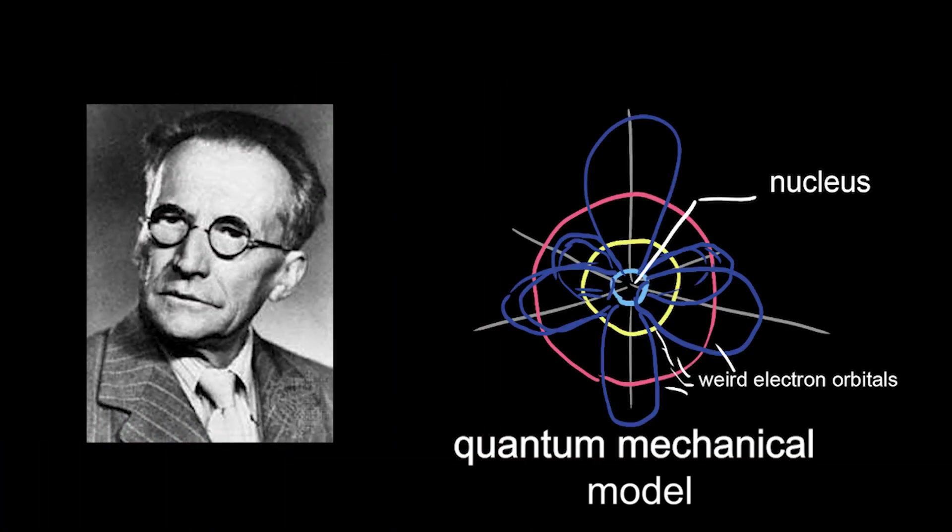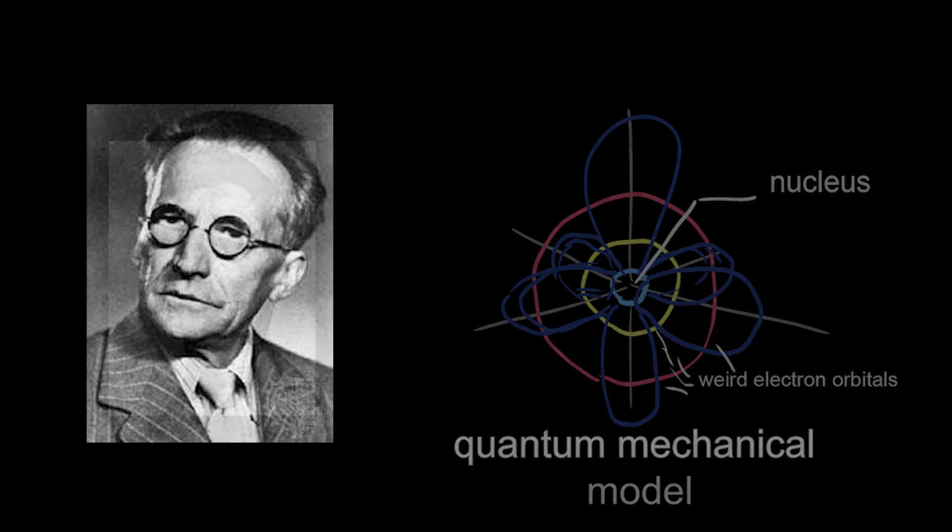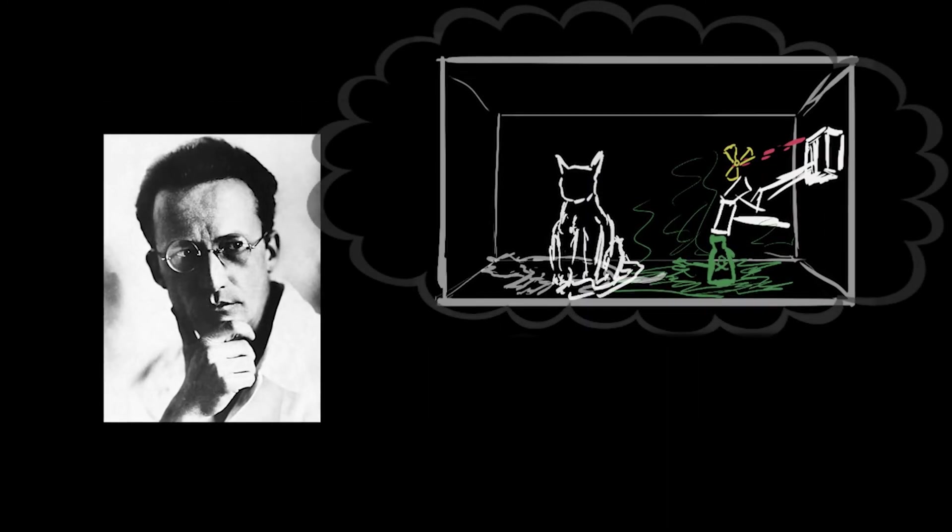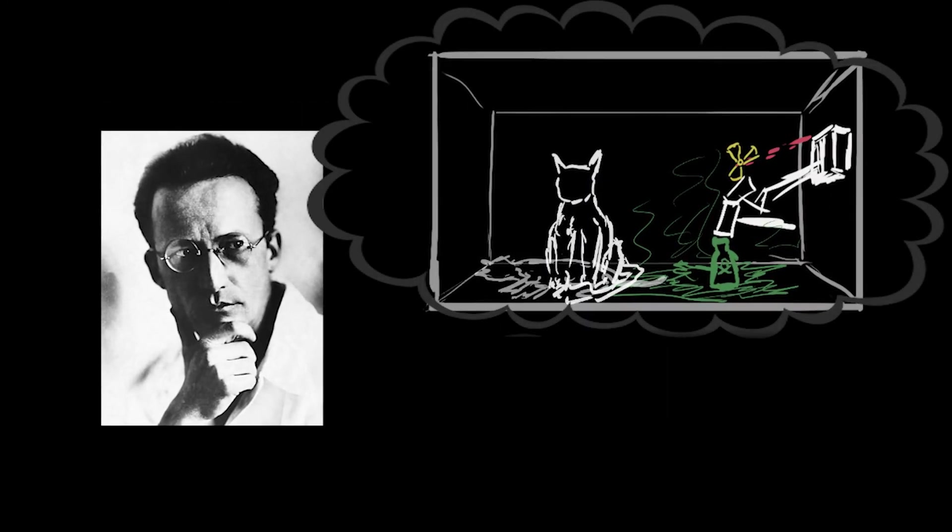Schrodinger strikes with a groundbreaking remaster of the atom. And then thinks about a cat who dies and doesn't die at the same time.